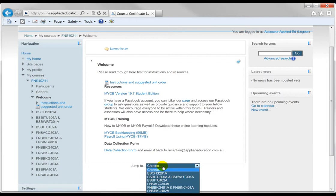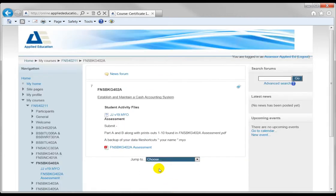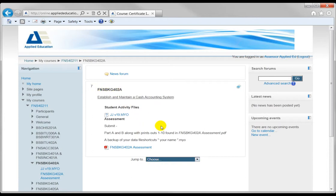Now let's have a look at a unit. Let's say we're doing a MIOB unit. So I chose jump to there and chose the unit 402A: Establish and maintain a cash accounting system.